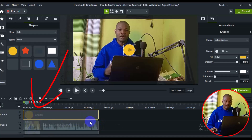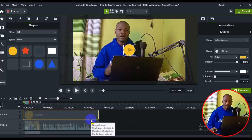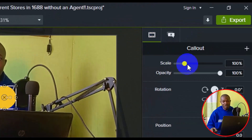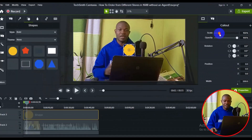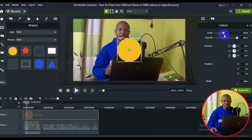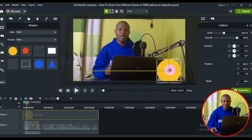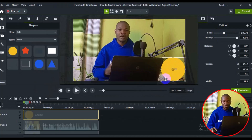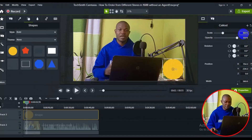Now you can work on the circle properties. Go to the sidebar and navigate to the Video section. Under the Video section you can scale the circle depending on how big you want it to be. Position the circle where you'd like it, then reduce the size to about 180 and press Enter on your keyboard. I'm satisfied with this particular size of the circle.